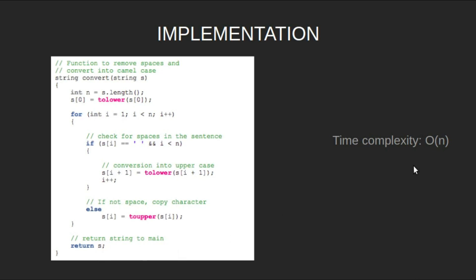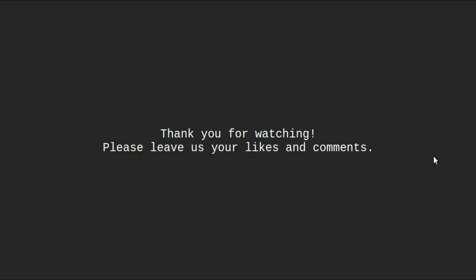The time complexity of this solution will be order n. That's it for this video. Thank you for watching. Please leave us your likes and comments.